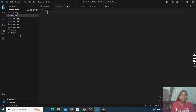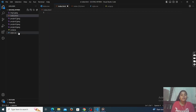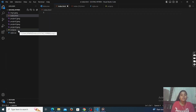We are using three technologies — HTML, CSS, and JavaScript. So we have to create the files here. Go to the New File option. We created index.html, style.css, and script.js. You have to create them like that.